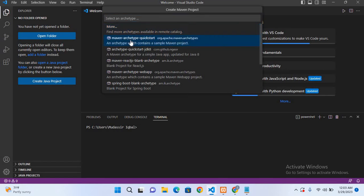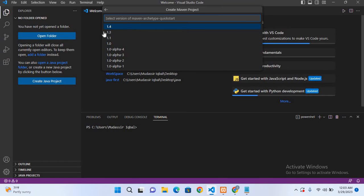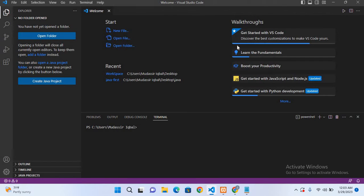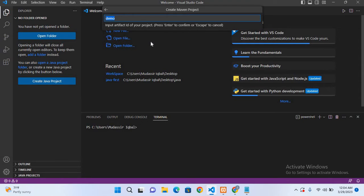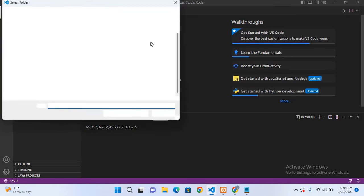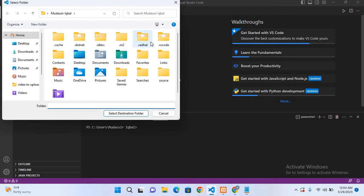Now here we have to select the Maven archetype quickstart. We have to select this latest version. Now here I have to provide the group ID, so I will provide 'mik'. Then we have to provide the artifact ID which is 'maven prj'. You can give it any name.